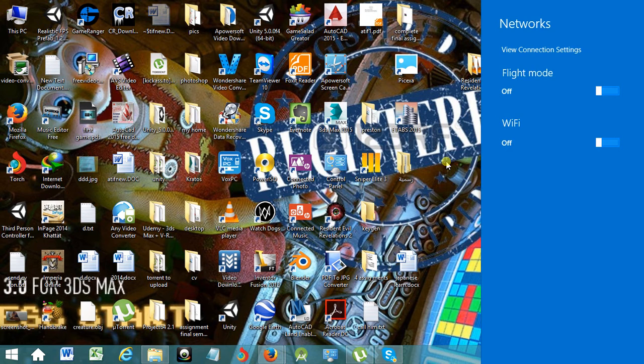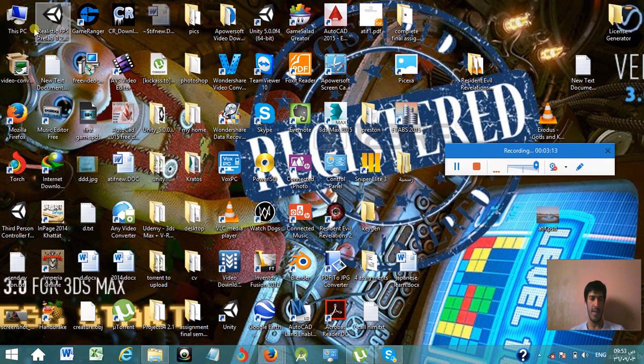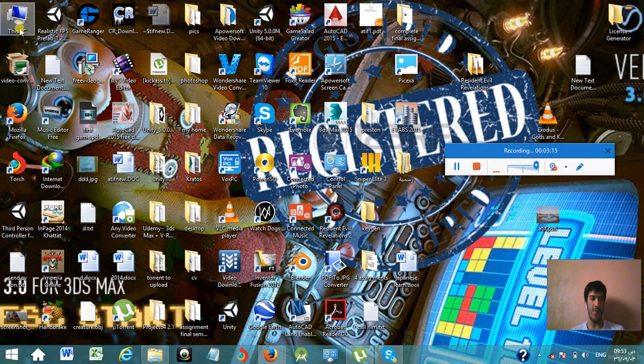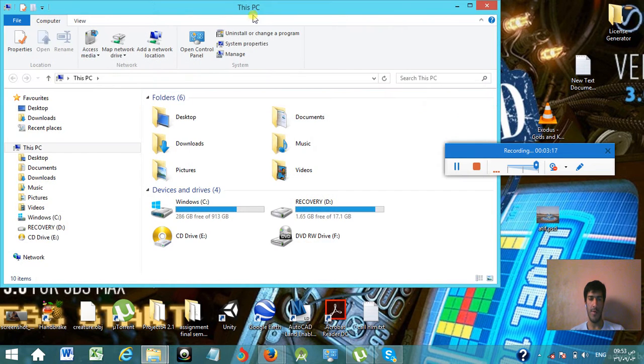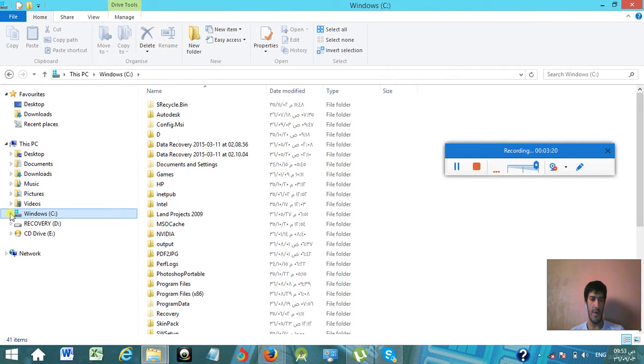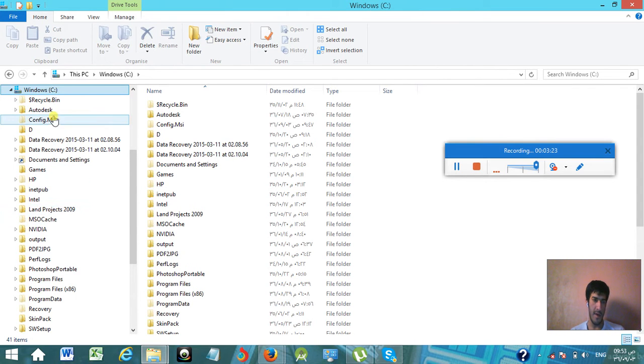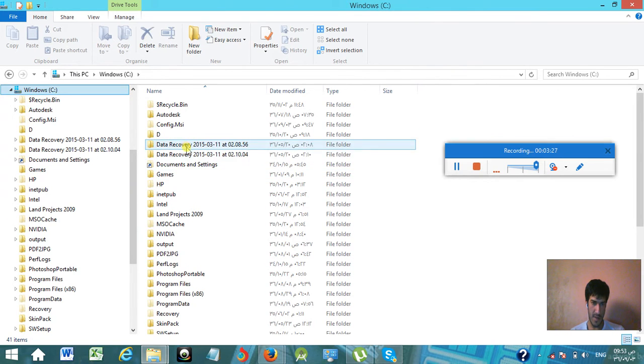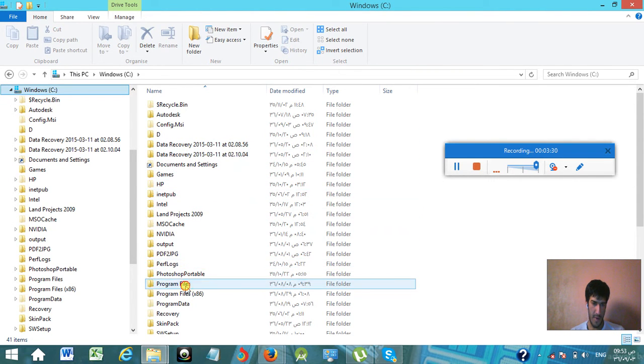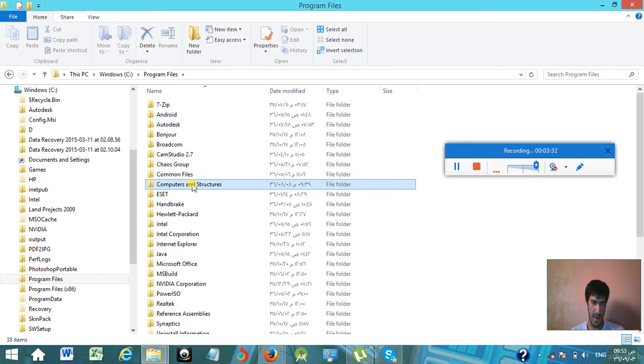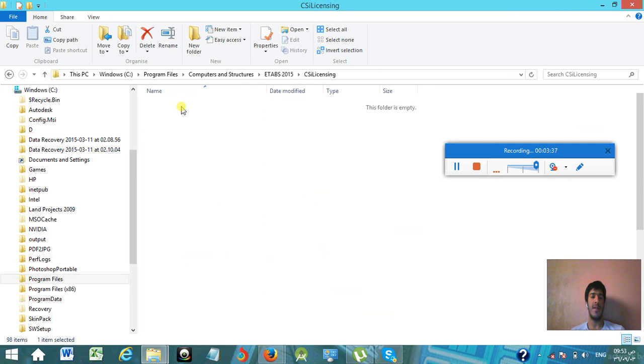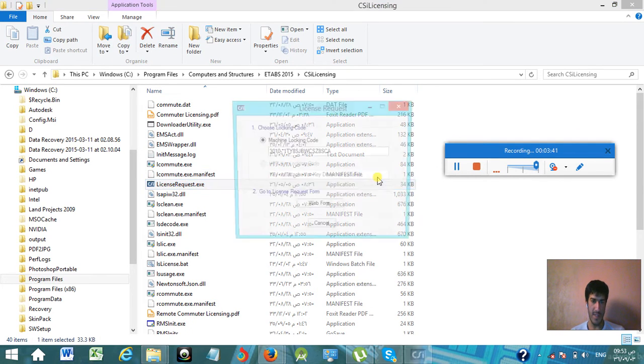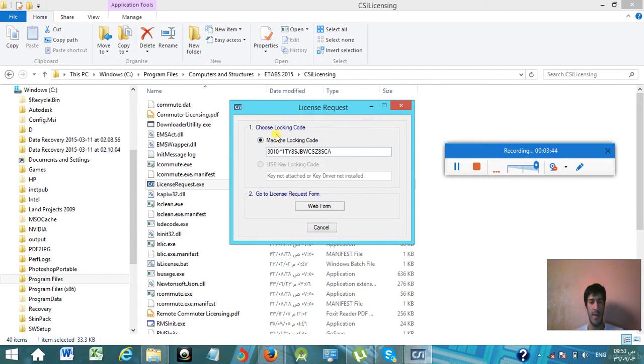What you need to do next is go to My Computer and go to the directory where you installed the CSI ETABS 2015: C:\Program Files\Computers and Structures\ETABS 2015, and go to the folder named CSI Licensing and simply open that license request.exe file. Then choose 'Locking Code.'